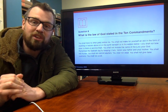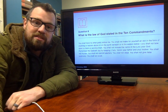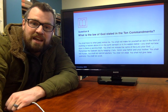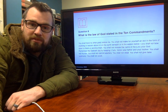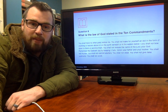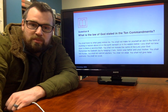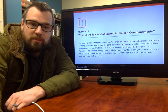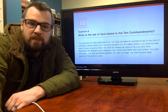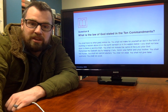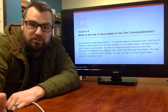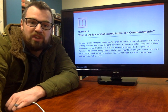The question is: what is the law of God stated in the Ten Commandments? You shall have no other gods before me. You shall not make for yourself any idol in the form of anything in heaven above, or on the earth beneath, or in the waters below — you shall not bow down to them or worship them. You shall not misuse the name of the Lord your God. Remember the Sabbath day by honoring it and keeping it holy. Honor your father and your mother. You shall not murder. You shall not commit adultery. You shall not steal. You shall not give false testimony — basically, you shouldn't lie. And the last is: you shall not covet.